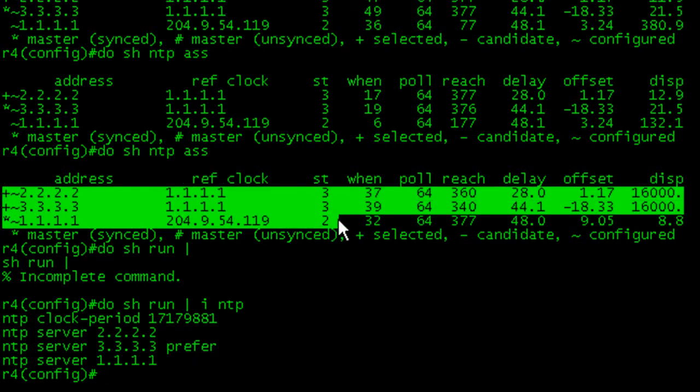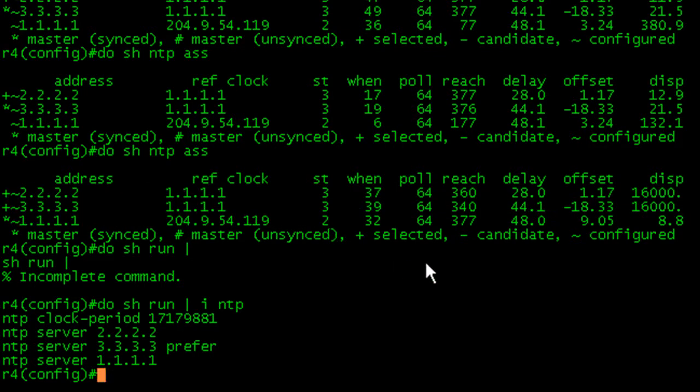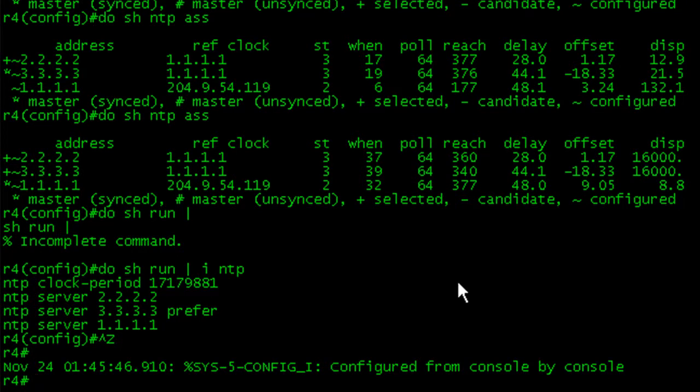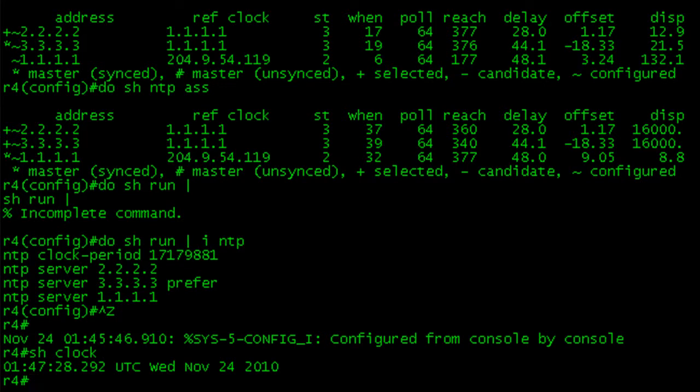You're going to want to have the lowest stratum be your time server. Okay, one last thing before we get out of here, and that is converting the time if we do a show clock from UTC to something that is more appropriate for your router.